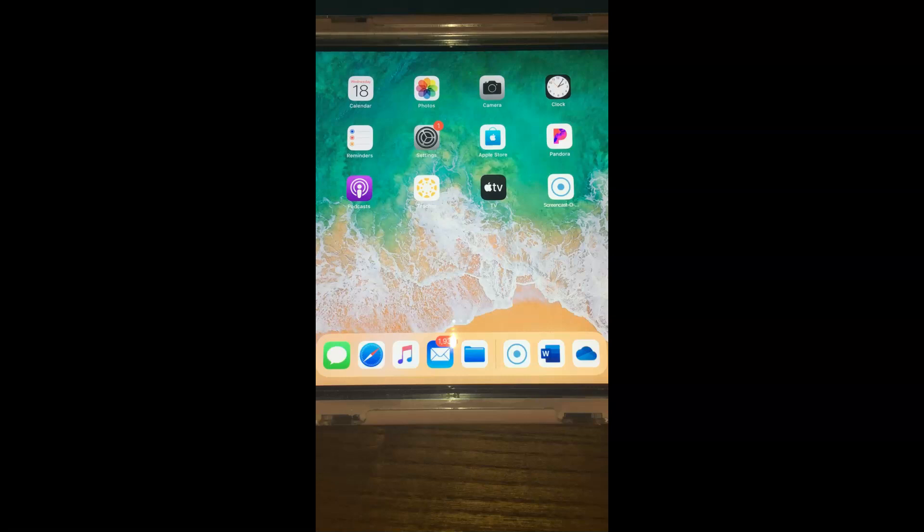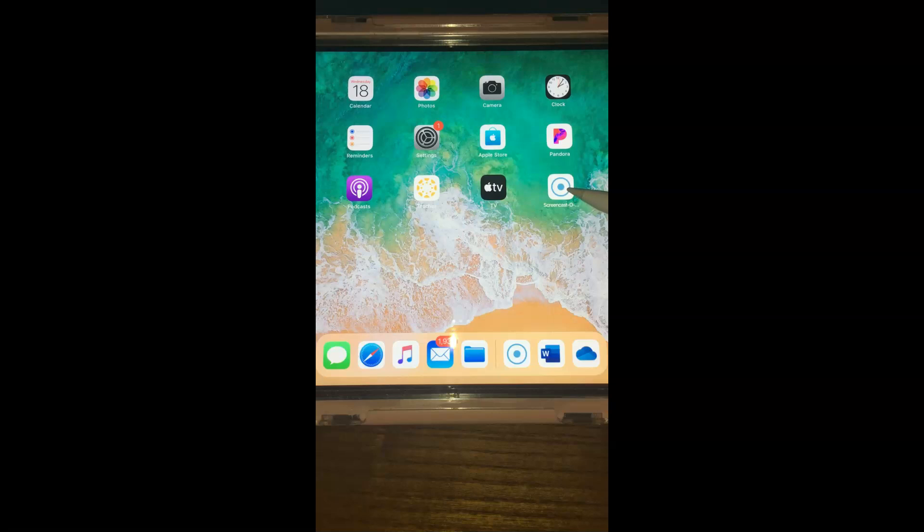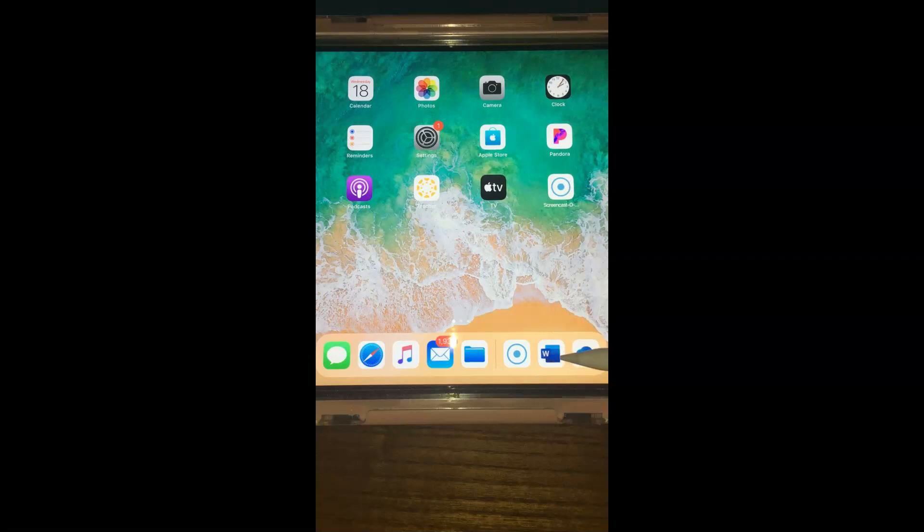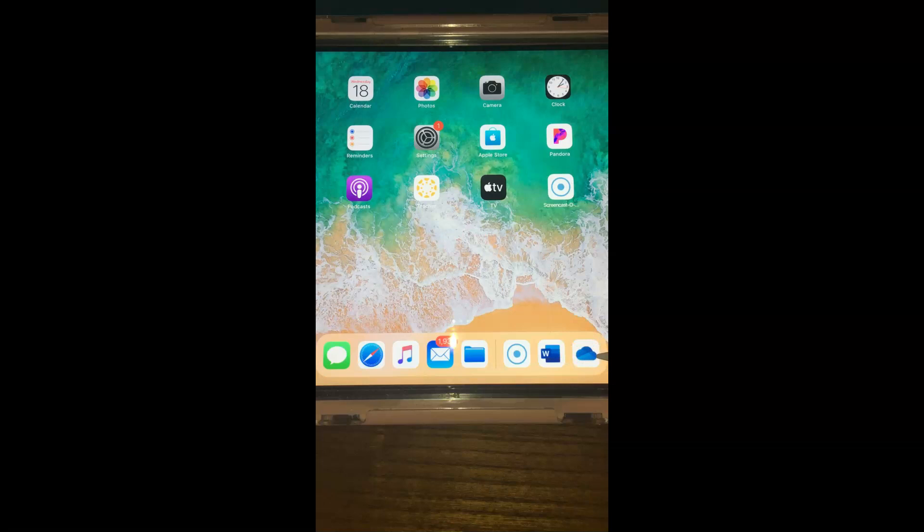To get started, this is what I do with Screencast-O-Matic. I just downloaded the app, it's very simple. If you already have an account it links to your account. So I have Screencast-O-Matic here on my home screen and I have my Word document already open. I suggest you either open your whiteboard or your document that you're going to be working with, and then I have my OneDrive from Rancho Santiago Community College District so I can have easy access to my files.